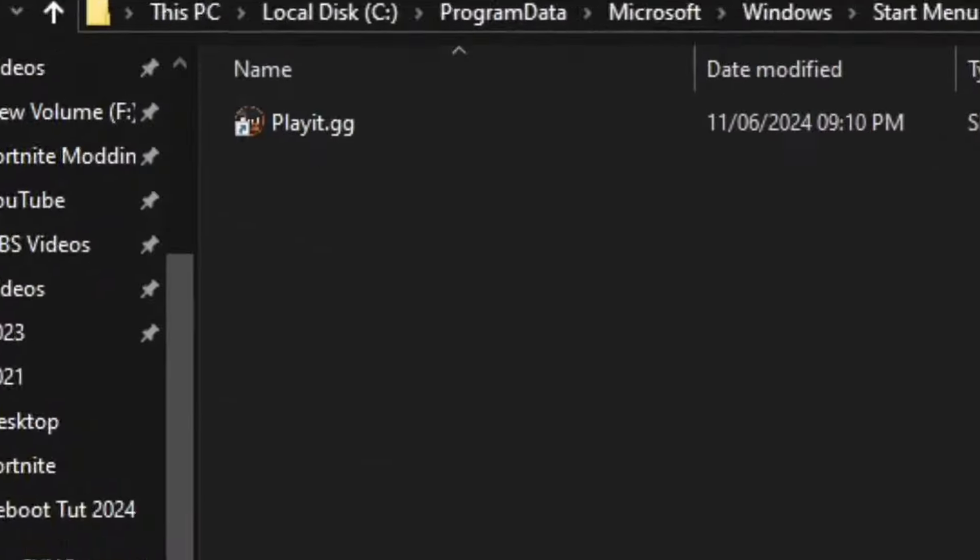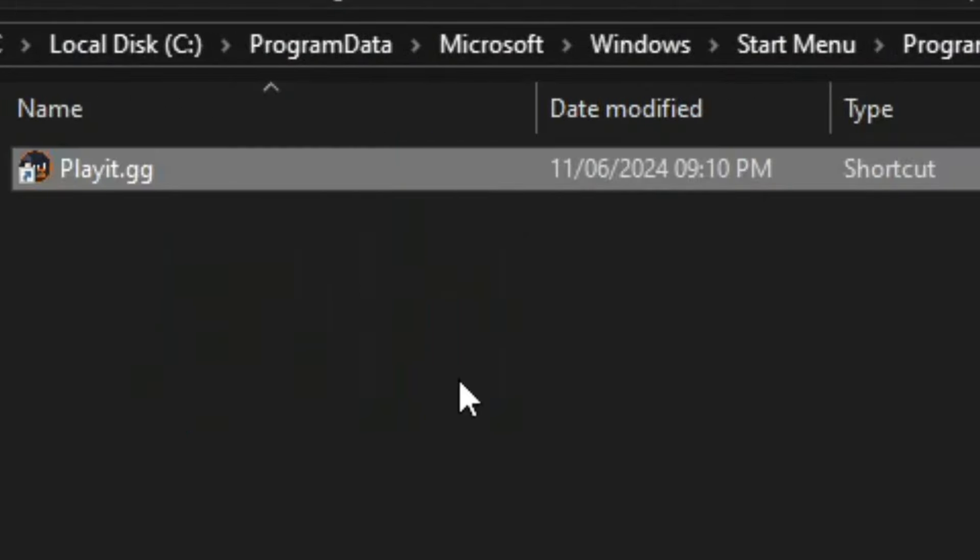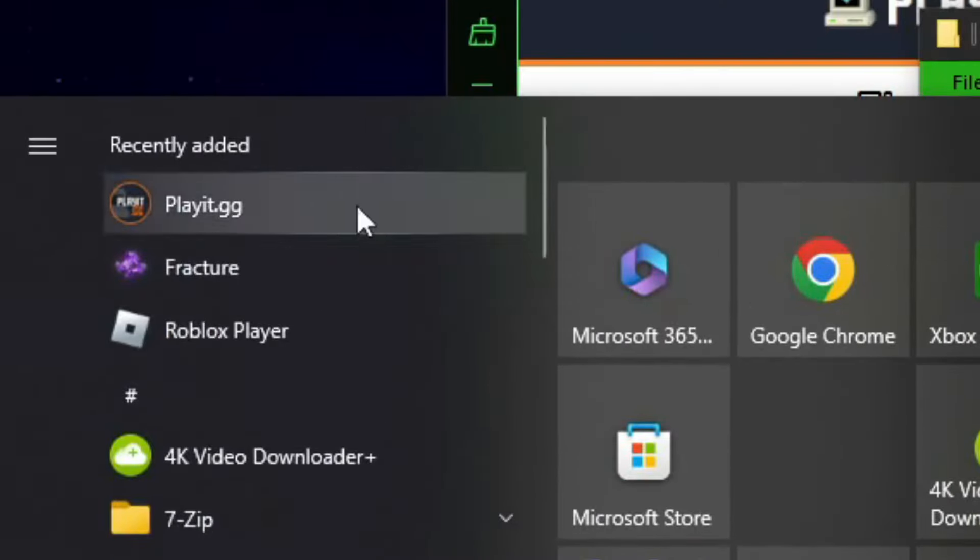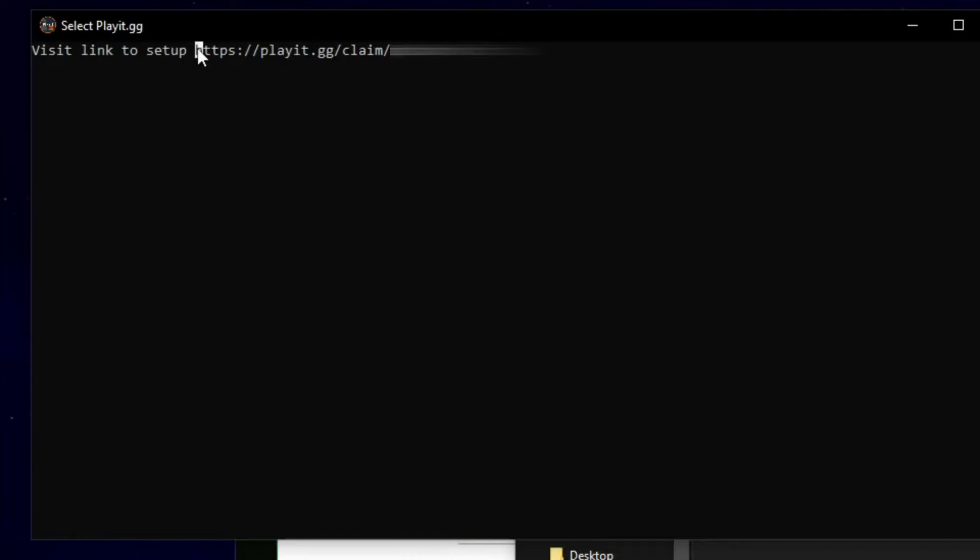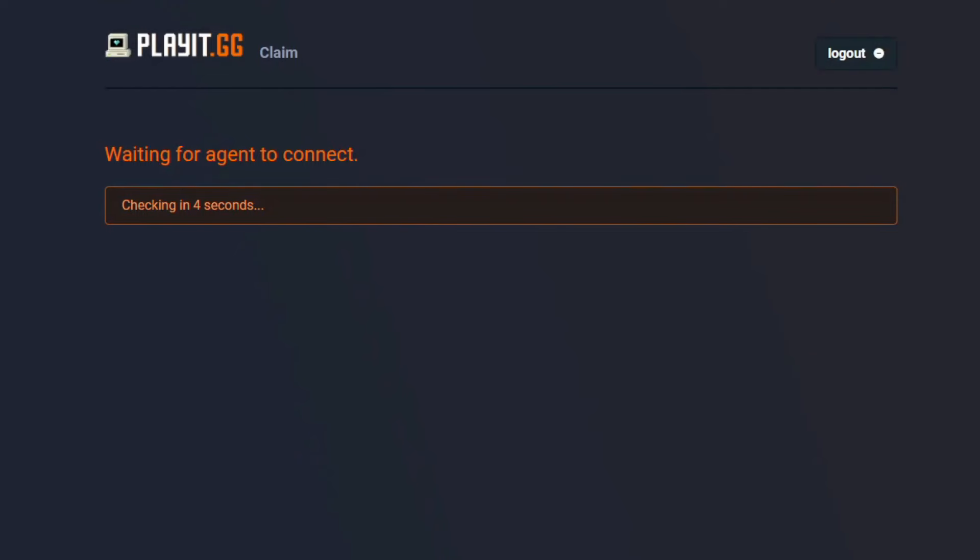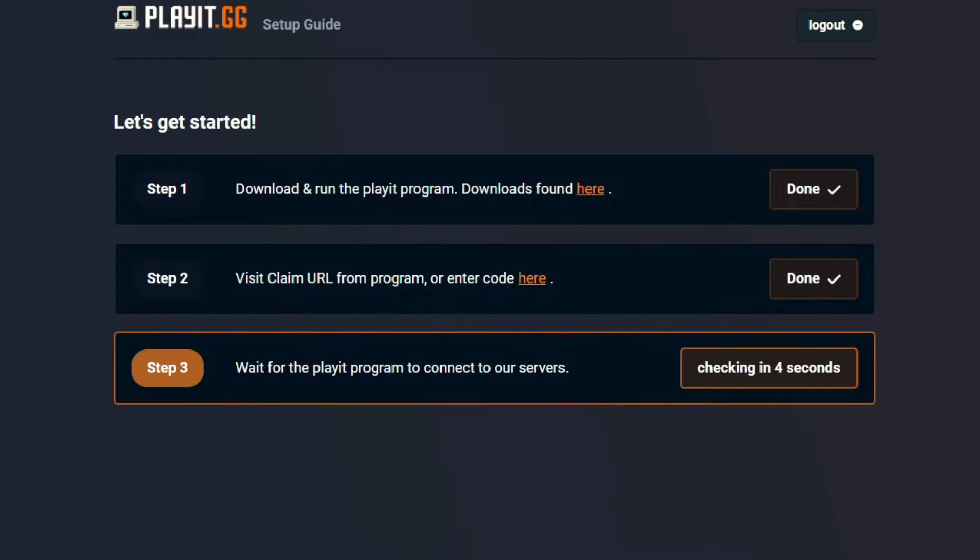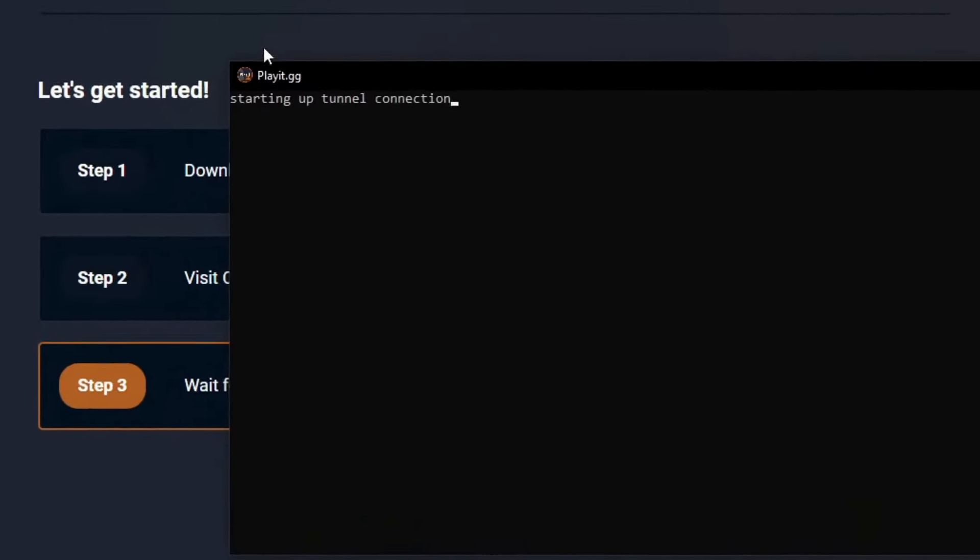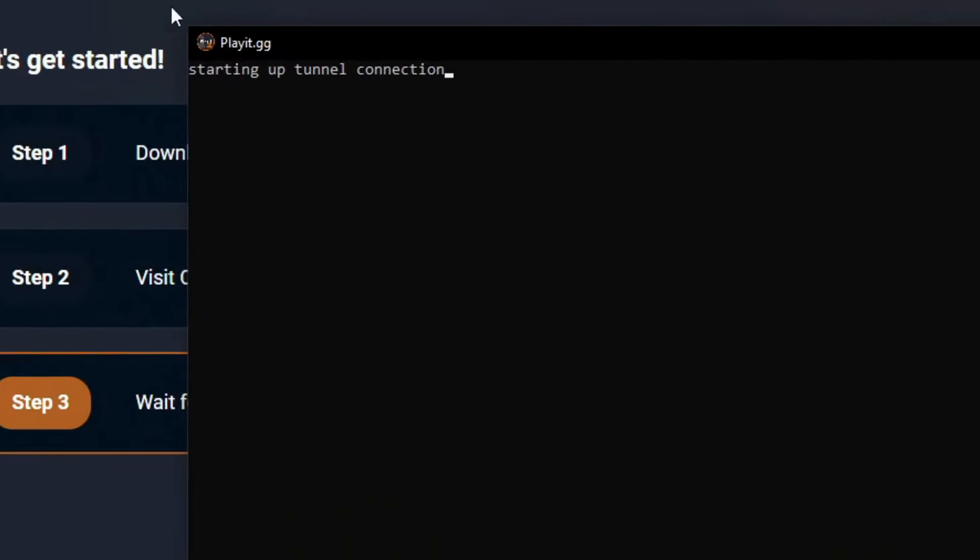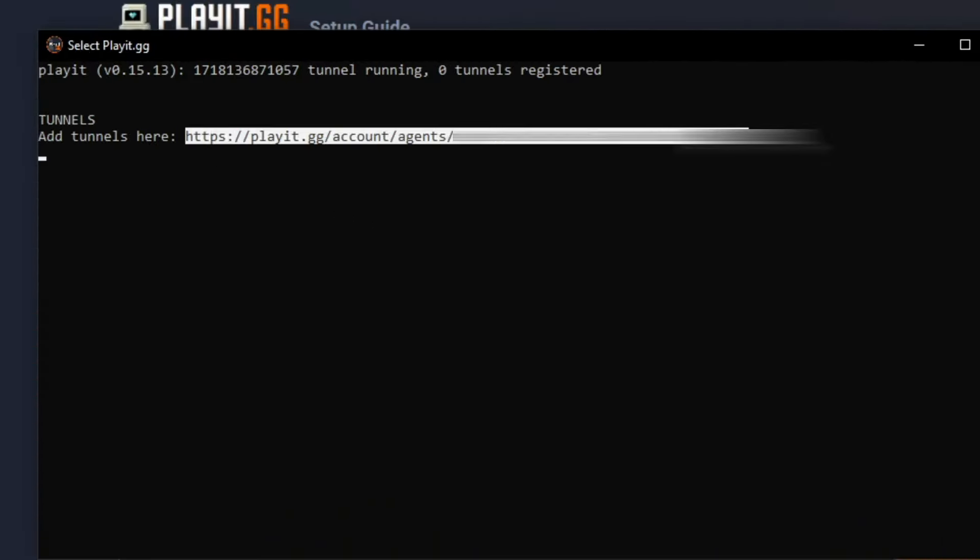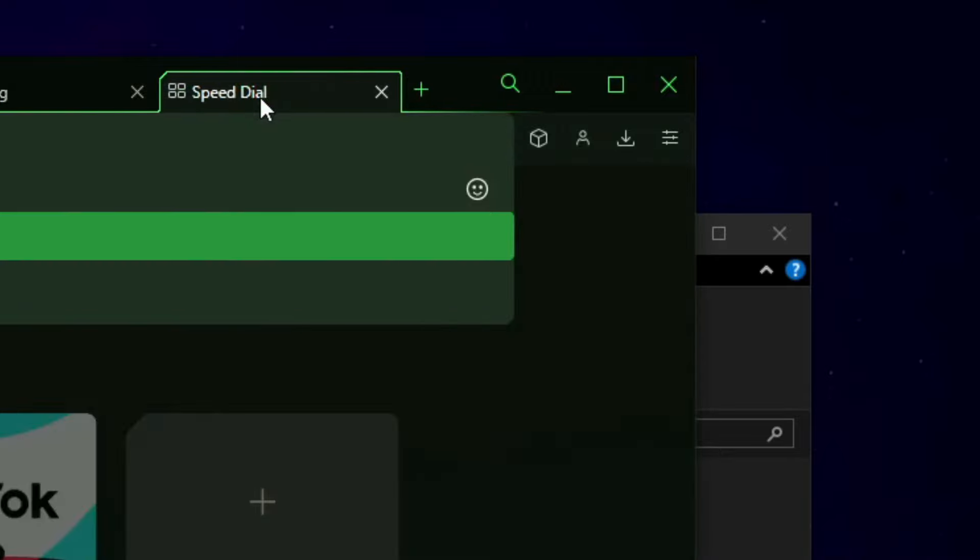Now all you need to do is open up the playit.gg application. You can find it by going to your windows bar and you should see playit.gg. Copy this link by highlighting it and pasting it into your browser. Once you've done that, give it a few seconds to connect and then click on continue. And then once you do that, if you go back to the program, it should set up. And then you need to copy this link and paste it again into your browser.